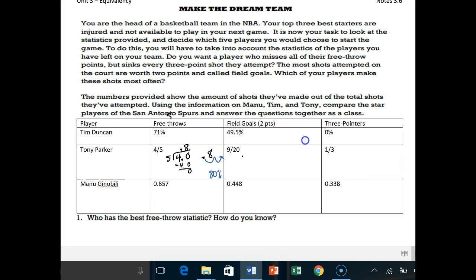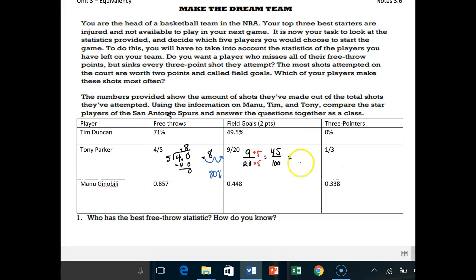For the next one, we have 9 over 20. We could divide again, or we could use base 10: times 5 over times 5 gives us 45 over 100, which is equal to 45%. So already we can see that Tony Parker is better at free throws than Tim Duncan, but not as great at field goal two-point shots as Tim Duncan.